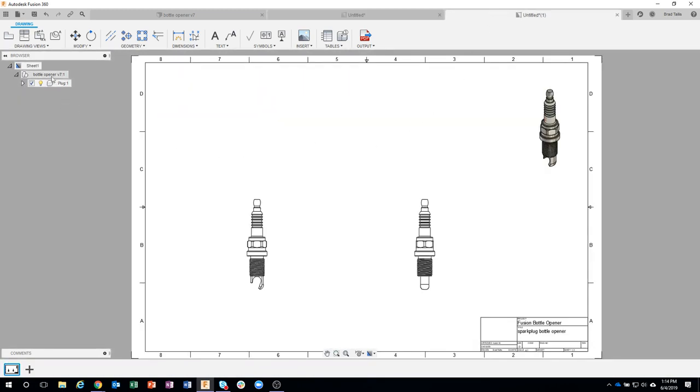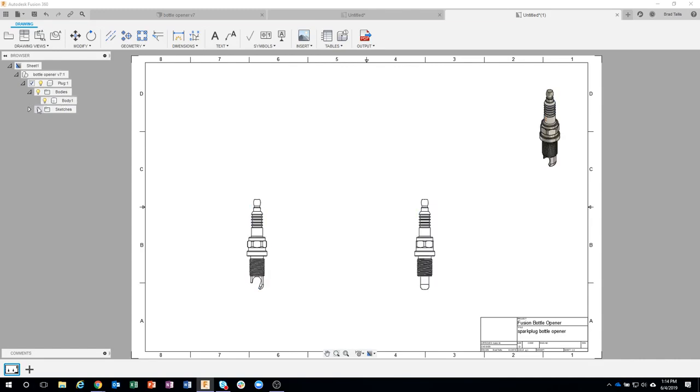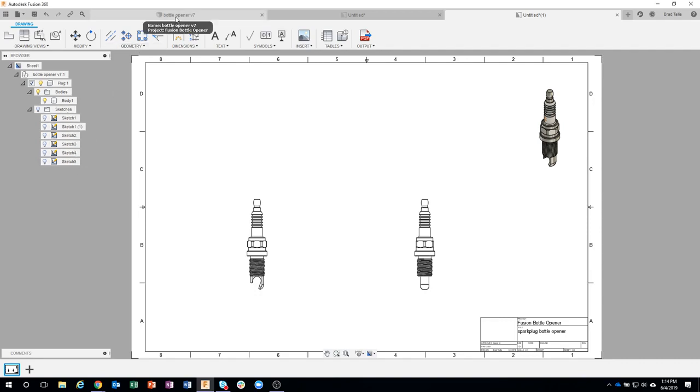You'll notice over here in my browser we can see we have this plug, and if I expand this open it shows the body. You can see the sketches right here, and it's gonna list all of the sketches that I have in my 3D model design.